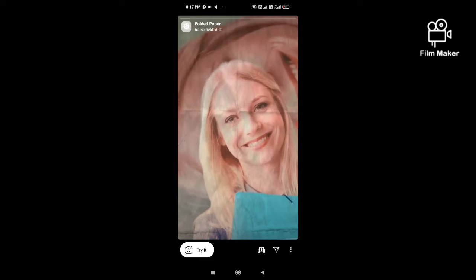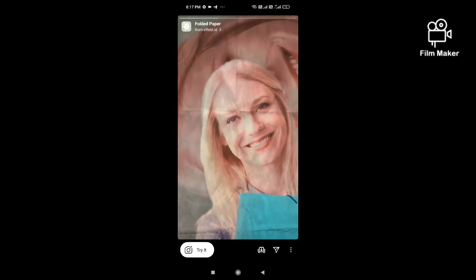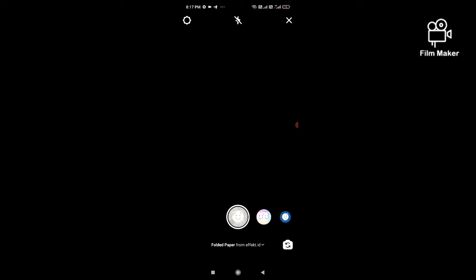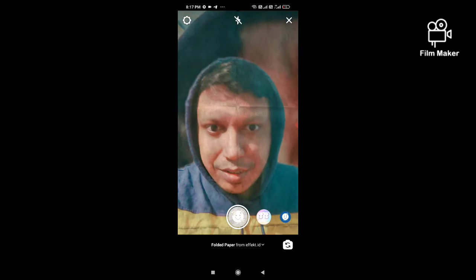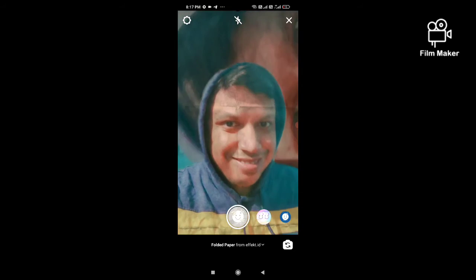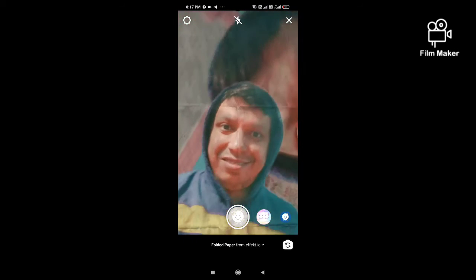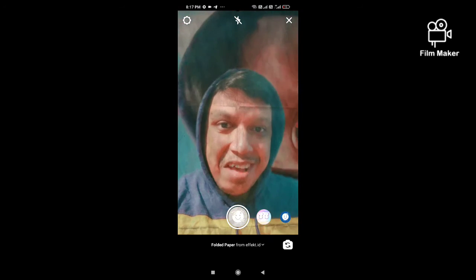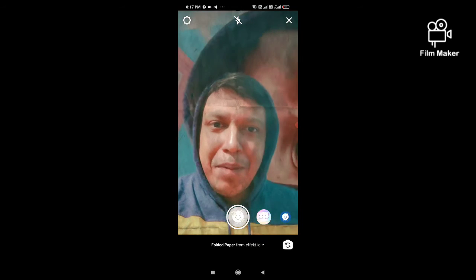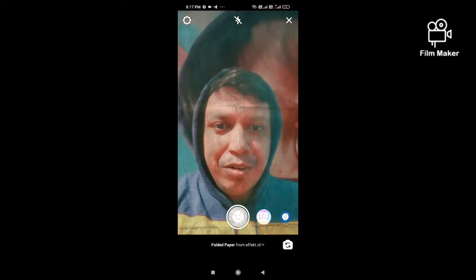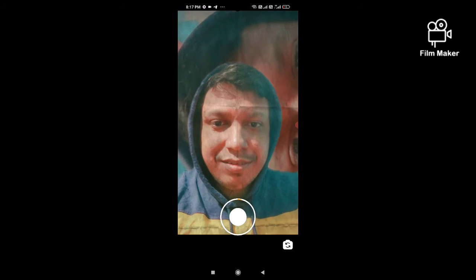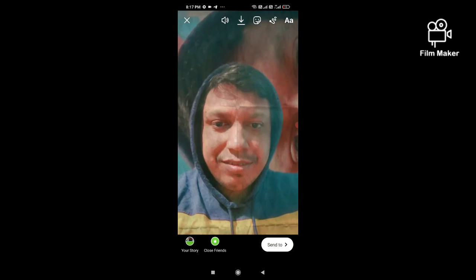Next, you have to click on the 'Try' button. Then tap and hold the record button to start recording.